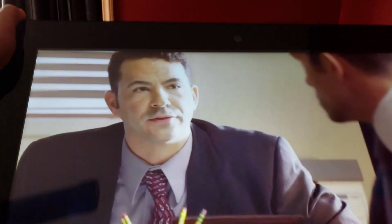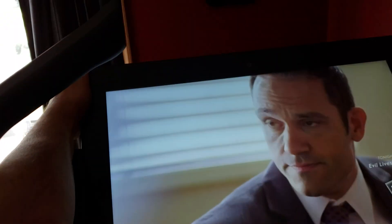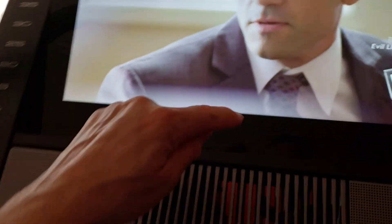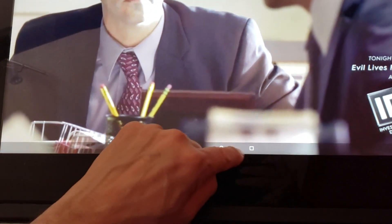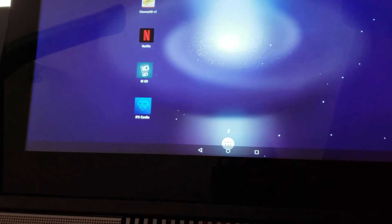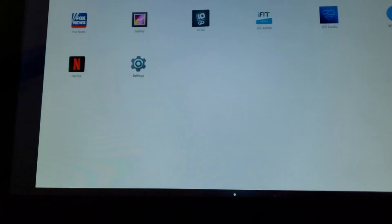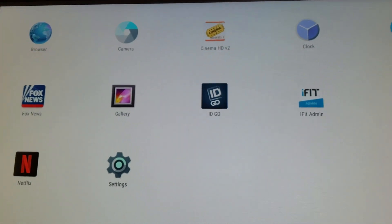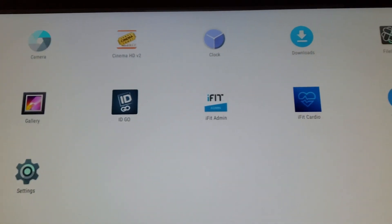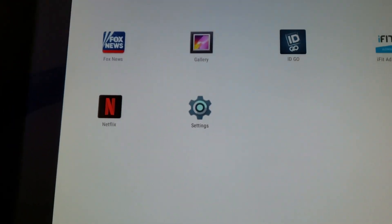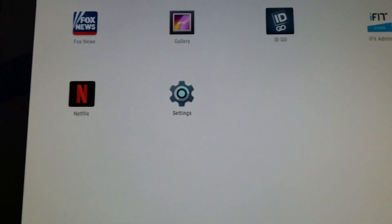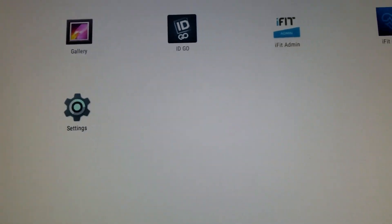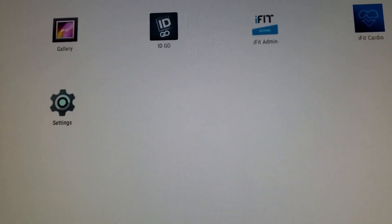You can move this up and down depending on how tall you are. Let me close that and come to the desktop. As you can tell, I have a browser, the camera, Cinema HD, the clock, downloads, file linked, Fox News — that's not for me, I don't like politics — gallery, ID Go for my wife, and iFit Admin which I haven't quite figured out yet.